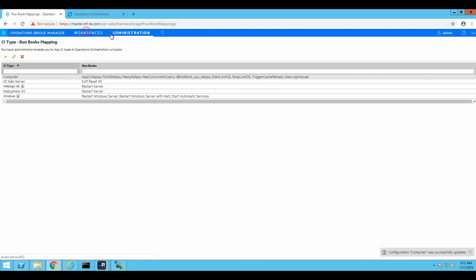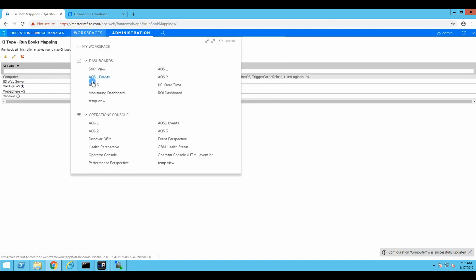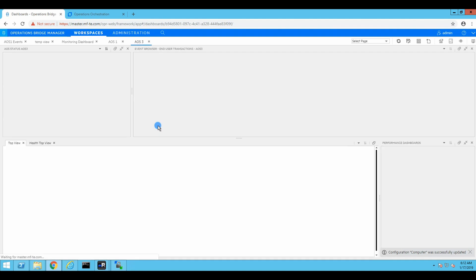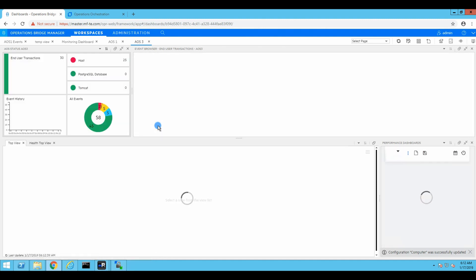We are going back to our workspaces. Let's go to AOS 3, because this is the server that we destined it against. Although we don't care too much, because now we can do it on any server. That's good enough. And now we are going to launch our runbook to do the final test.